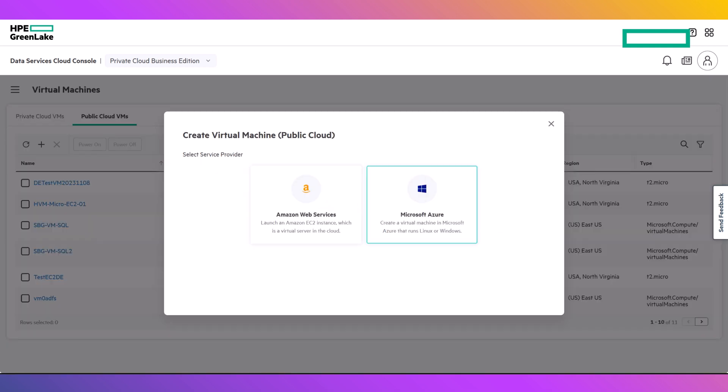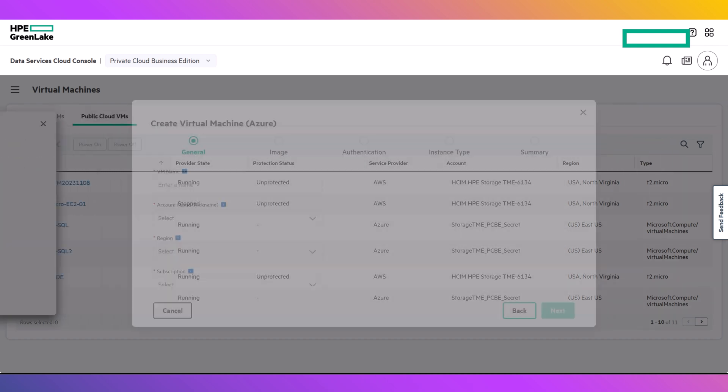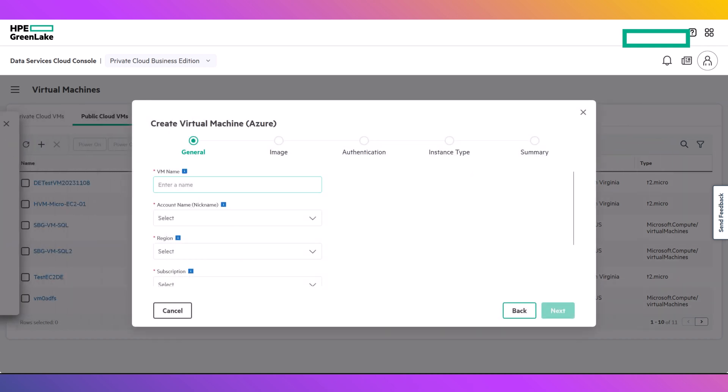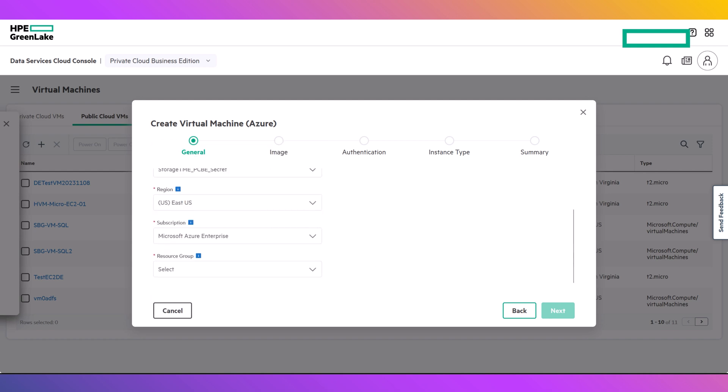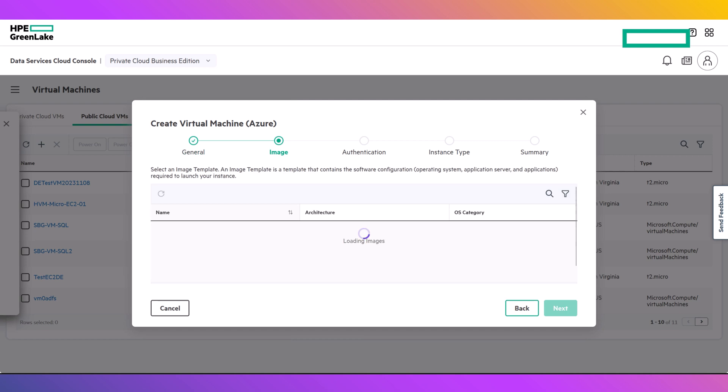The wizard will prompt you to select the public cloud provider, in this case Microsoft Azure. Then you will enter a name for the VM, select the Azure account, region, subscription, and the resource group, with which you will associate the virtual machine.